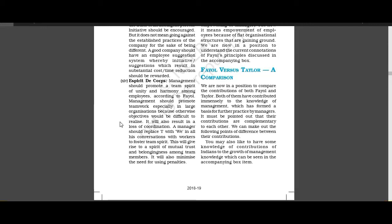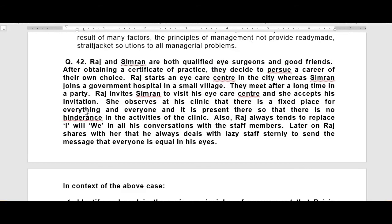And for this, we need to reduce the penalties so there is no hatred among people. So let's look at a case study.